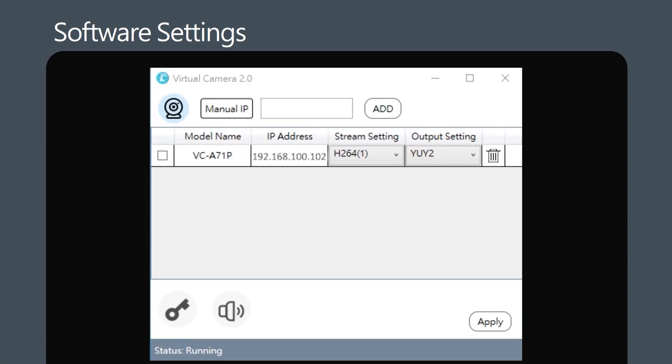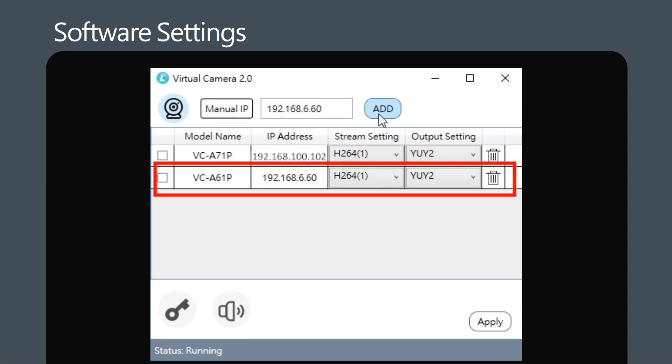Here's how to manually add an IP camera to the list. Enter the camera's IP address and click the Add button. The camera will be added to the device list.